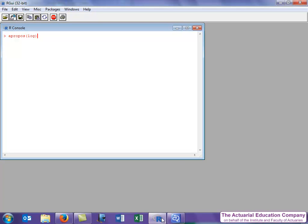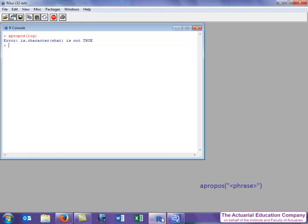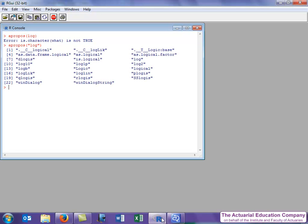The only frustration with this function is you have to put the argument in speech marks or you end up with this error which is trying to tell us that we've not entered a character. Using the up arrow to repeat the function and putting in the speech marks, let's now use that. You'll see that we get the eight functions we got when we used tab and another fifteen functions.